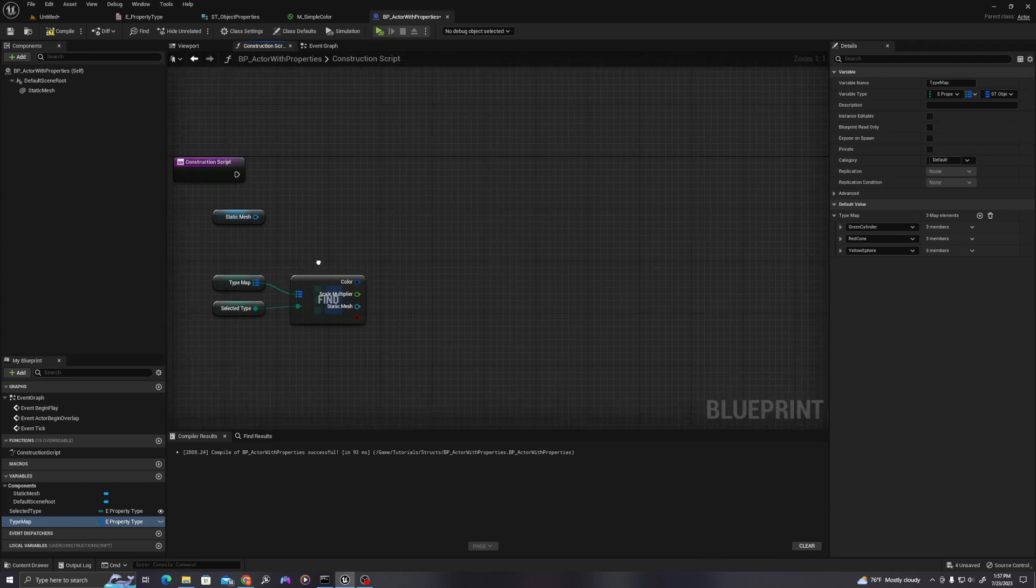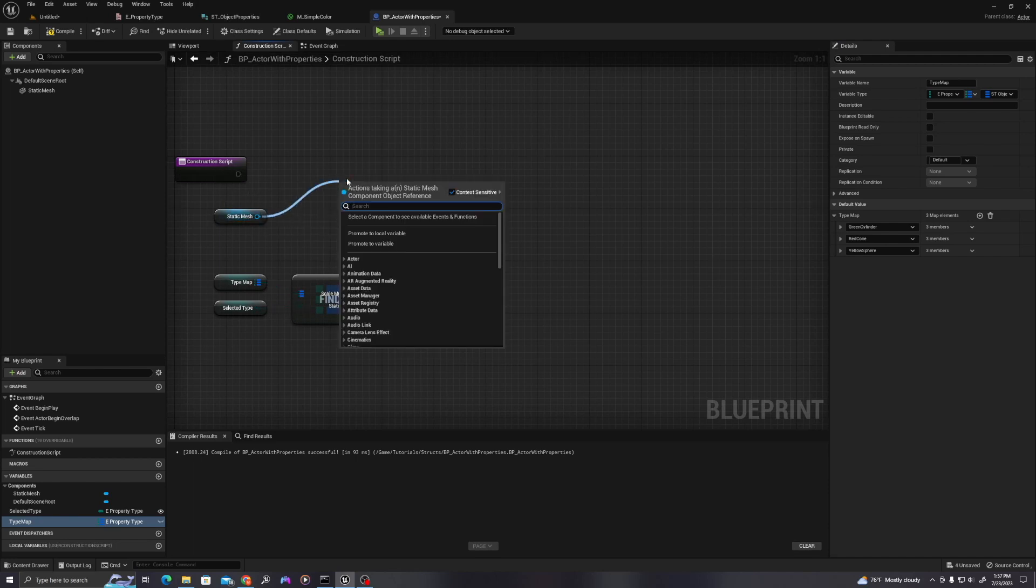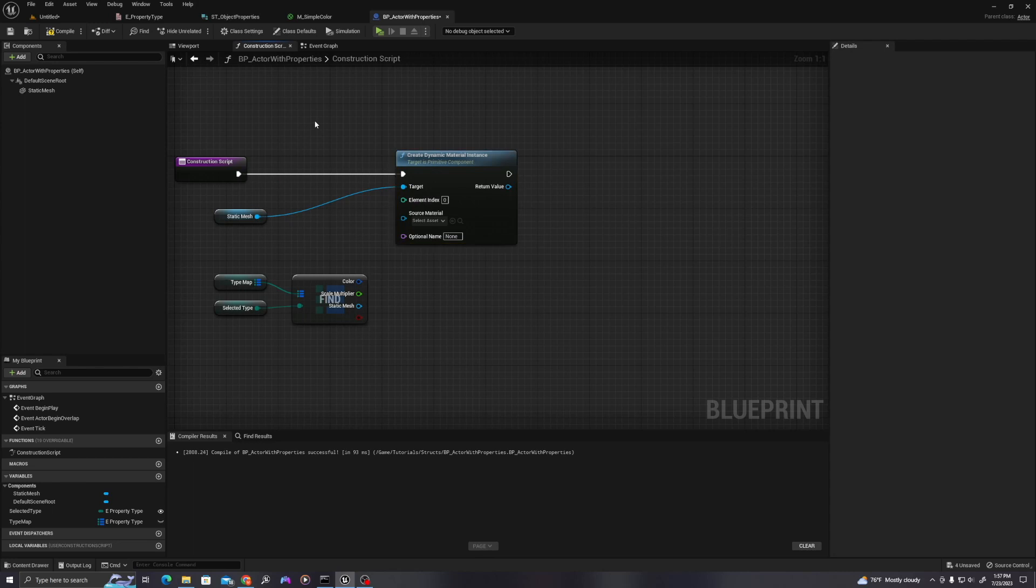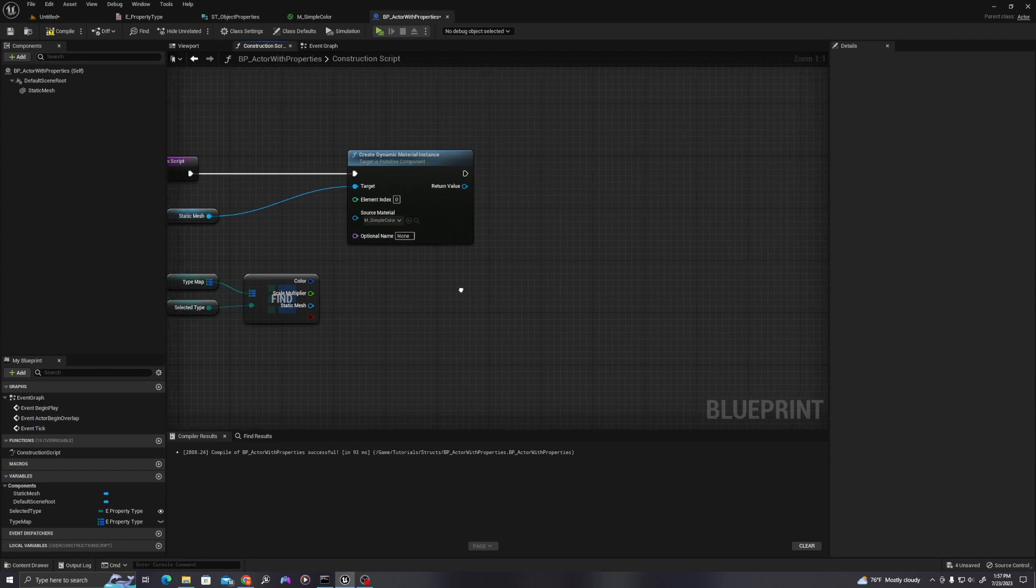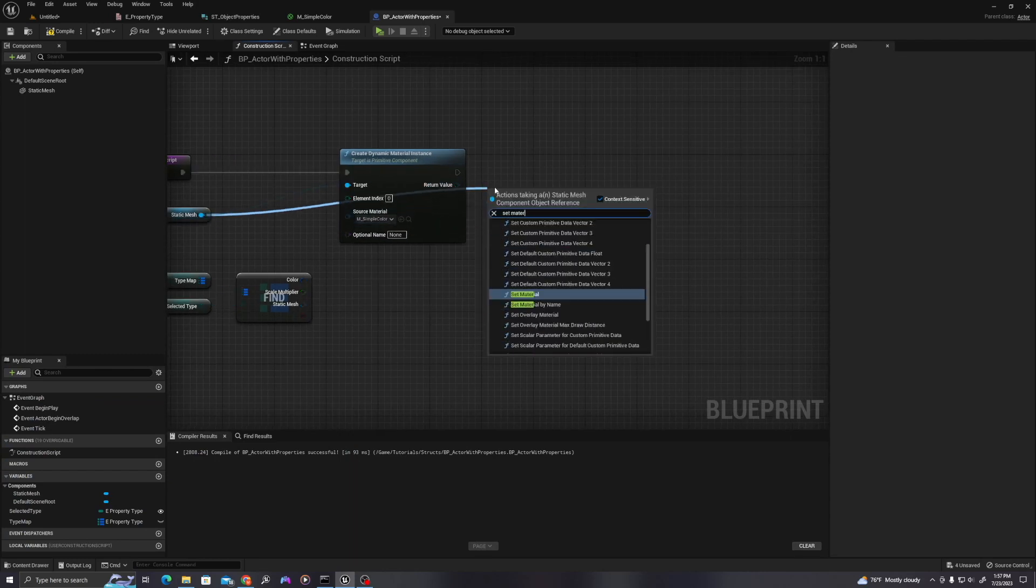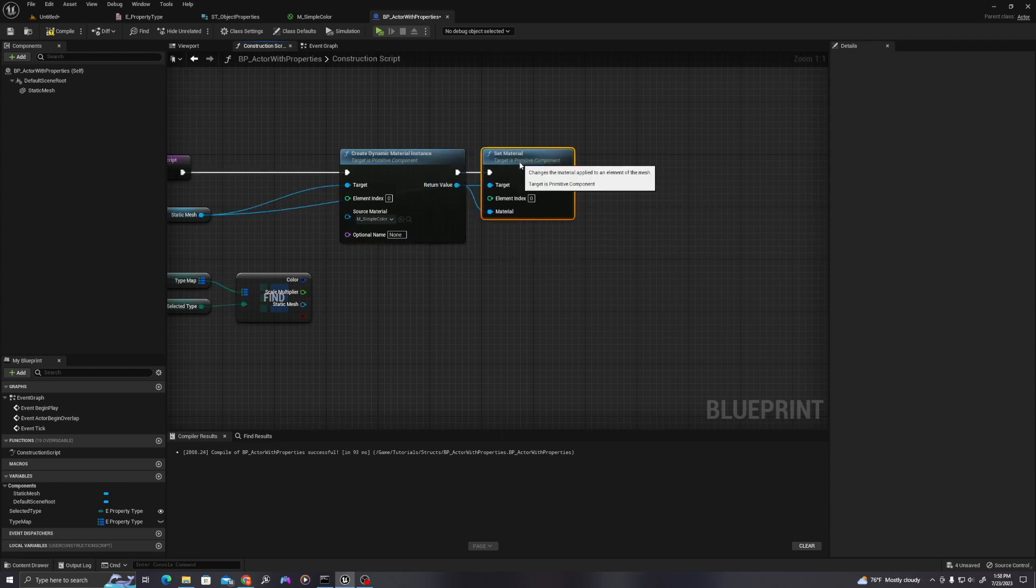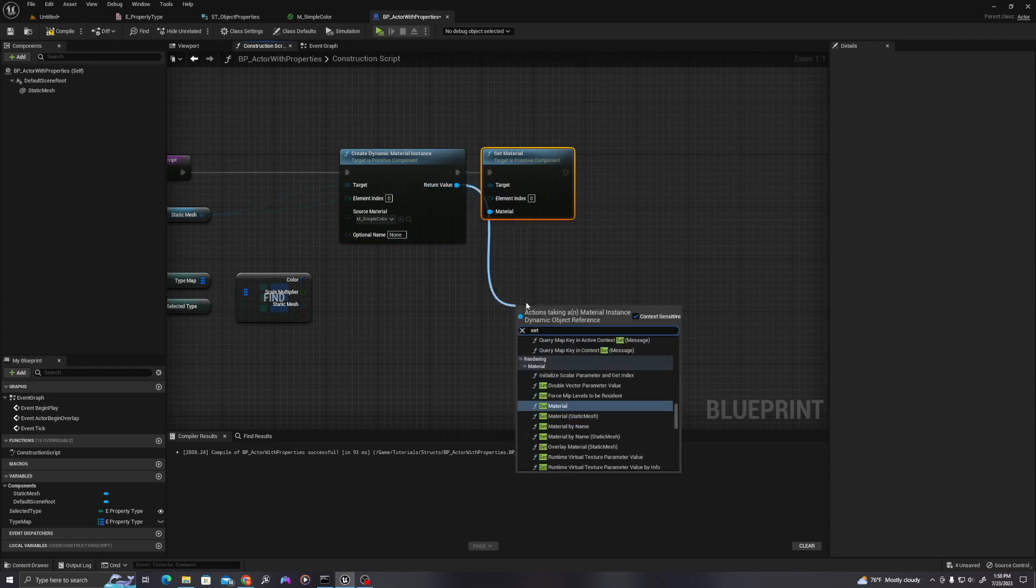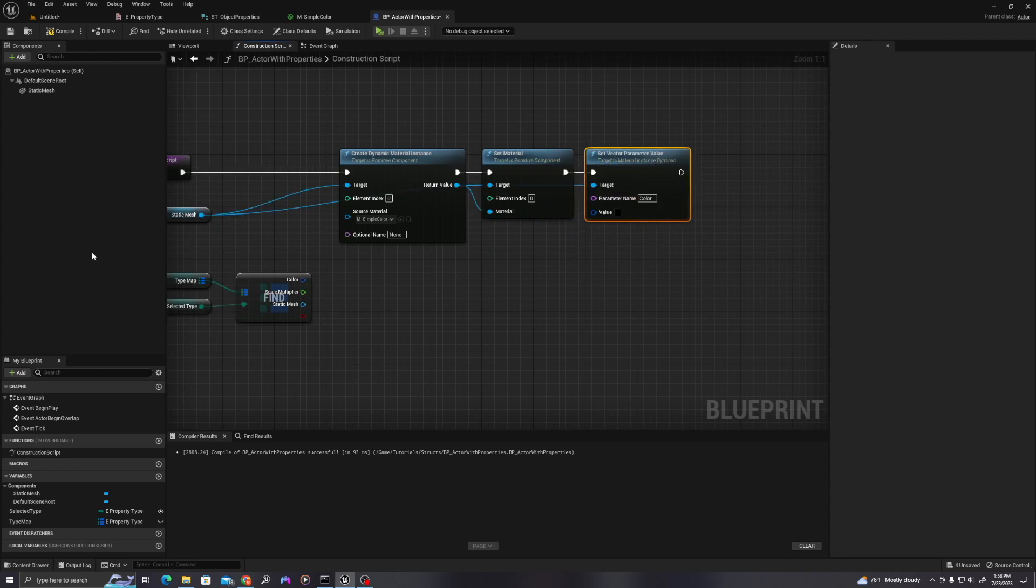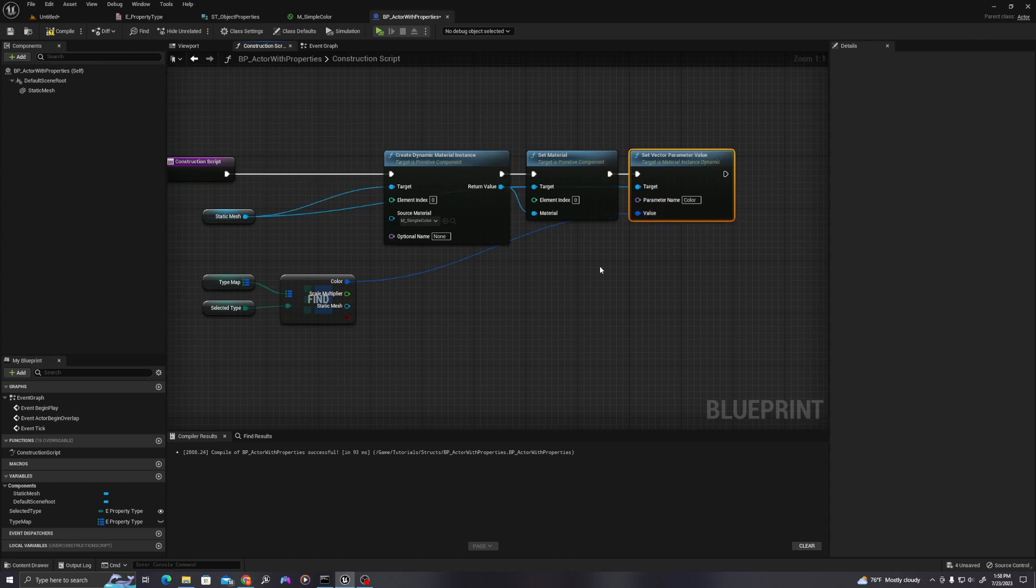So with those, let's do the following. Let's create a dynamic material instance on our mesh. And we'll use our simple color material that we created before here. Let's set material on our static mesh. And then also let's set vector parameter value. And we call this color, and then let's wire our value from the struct into the color value here.